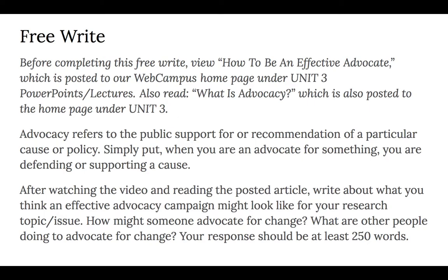Your response should be at least 250 words. If you want to go ahead and pause this now and finish it, that is fine. And once you're done, we can move on.